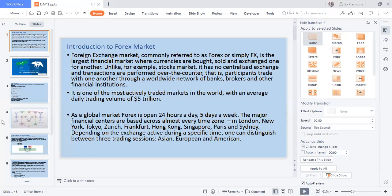Participants trade through a worldwide network of banks, brokers, and many others. The average daily amount that is traded in the financial market is five trillion dollars. The question is: how much are you going to profit from it? To the glory of God, I have made some amount for myself today.